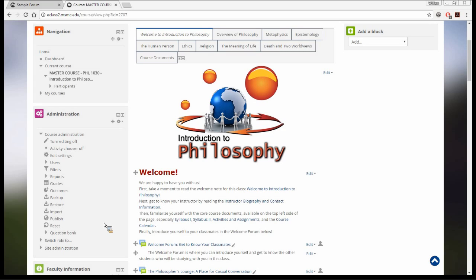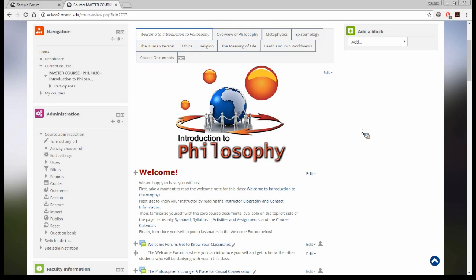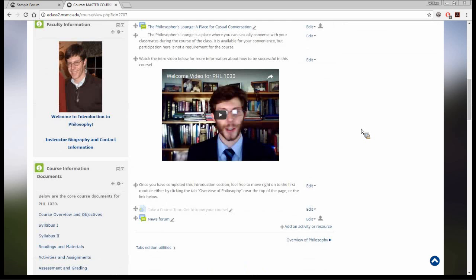We have a master course — Philosophy 103 — created by Joshua Revelle that we refer instructors to from time to time. It was an exemplary example of a fully online course and I'd like to share it quickly because of something he had done.